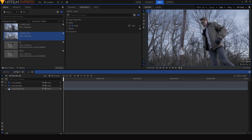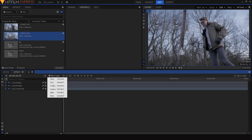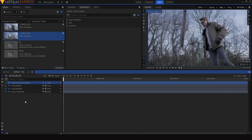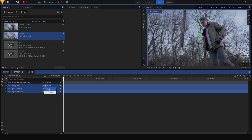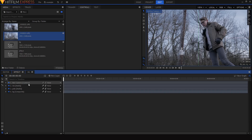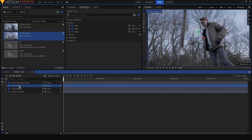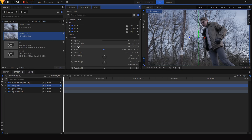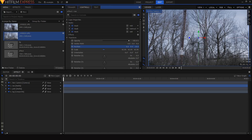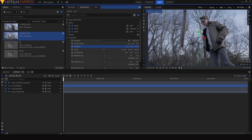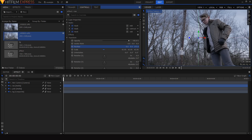Now we can move on to creating the parallax animation. I'll add a new camera into the composition, then highlight all three layers and turn them from 2D into 3D layers so we can space them out in 3D space. I'll select the 'me' layer, go into its transform position property, and move it a little closer to the camera using that Z-axis distance value.